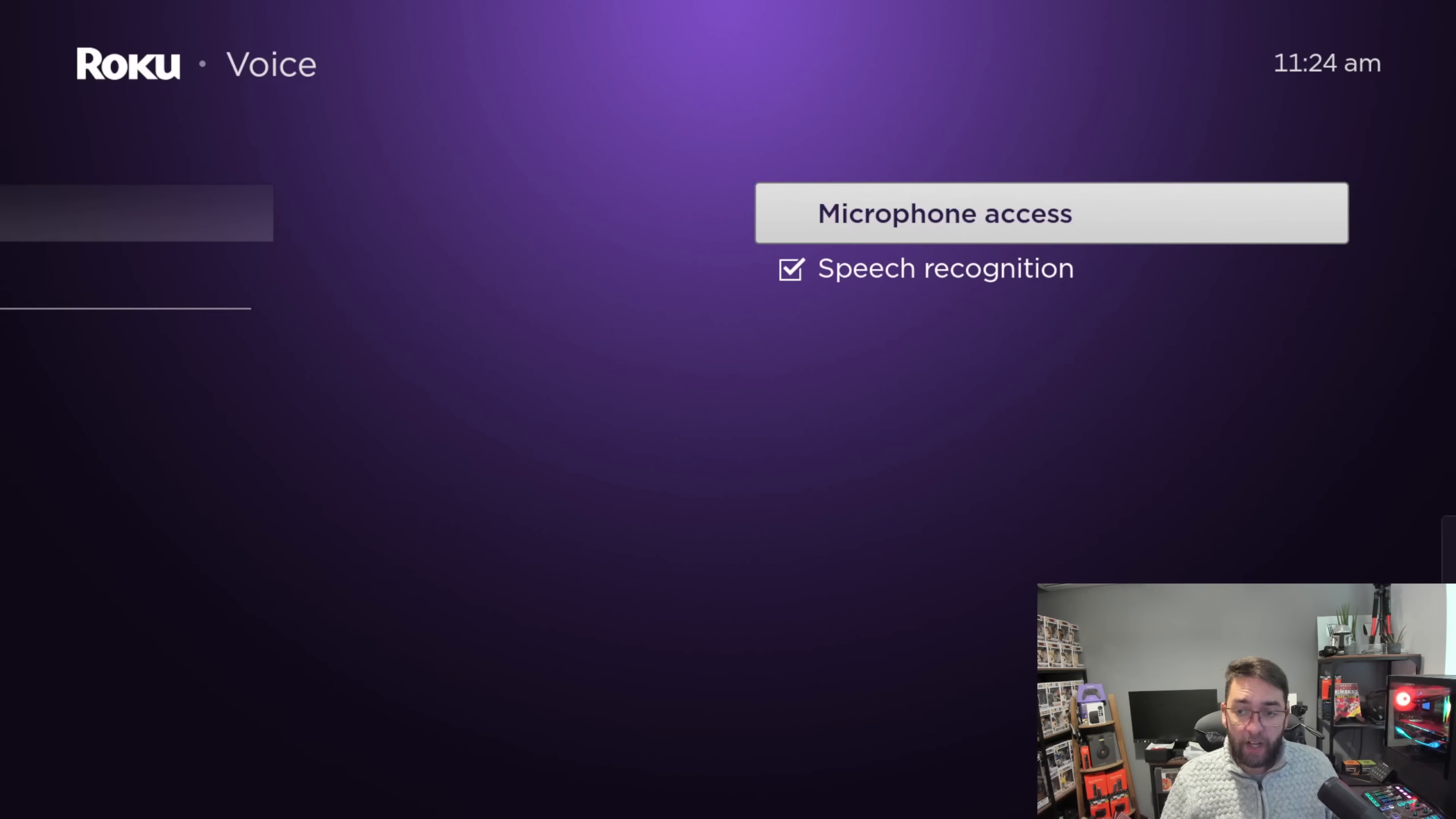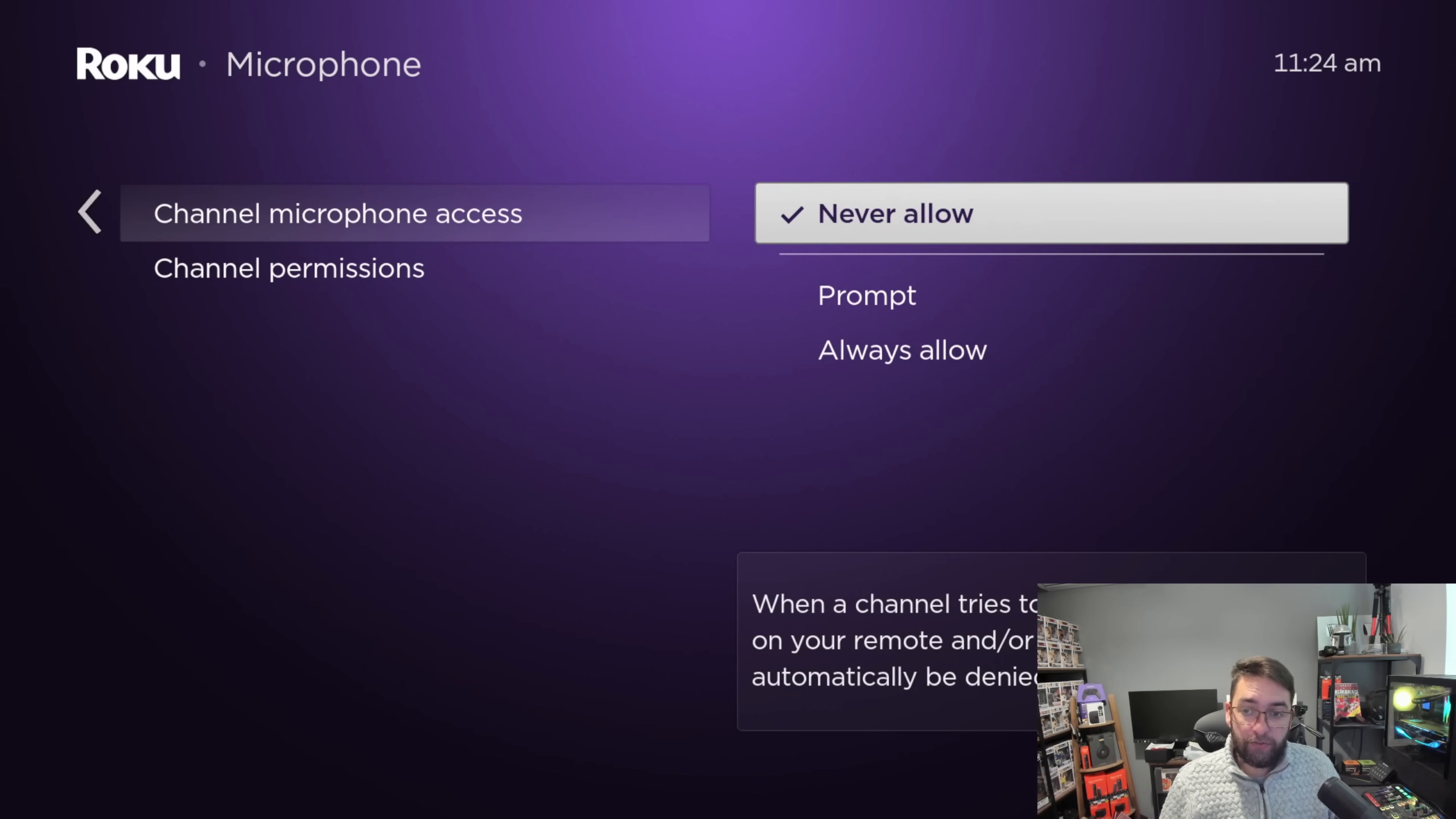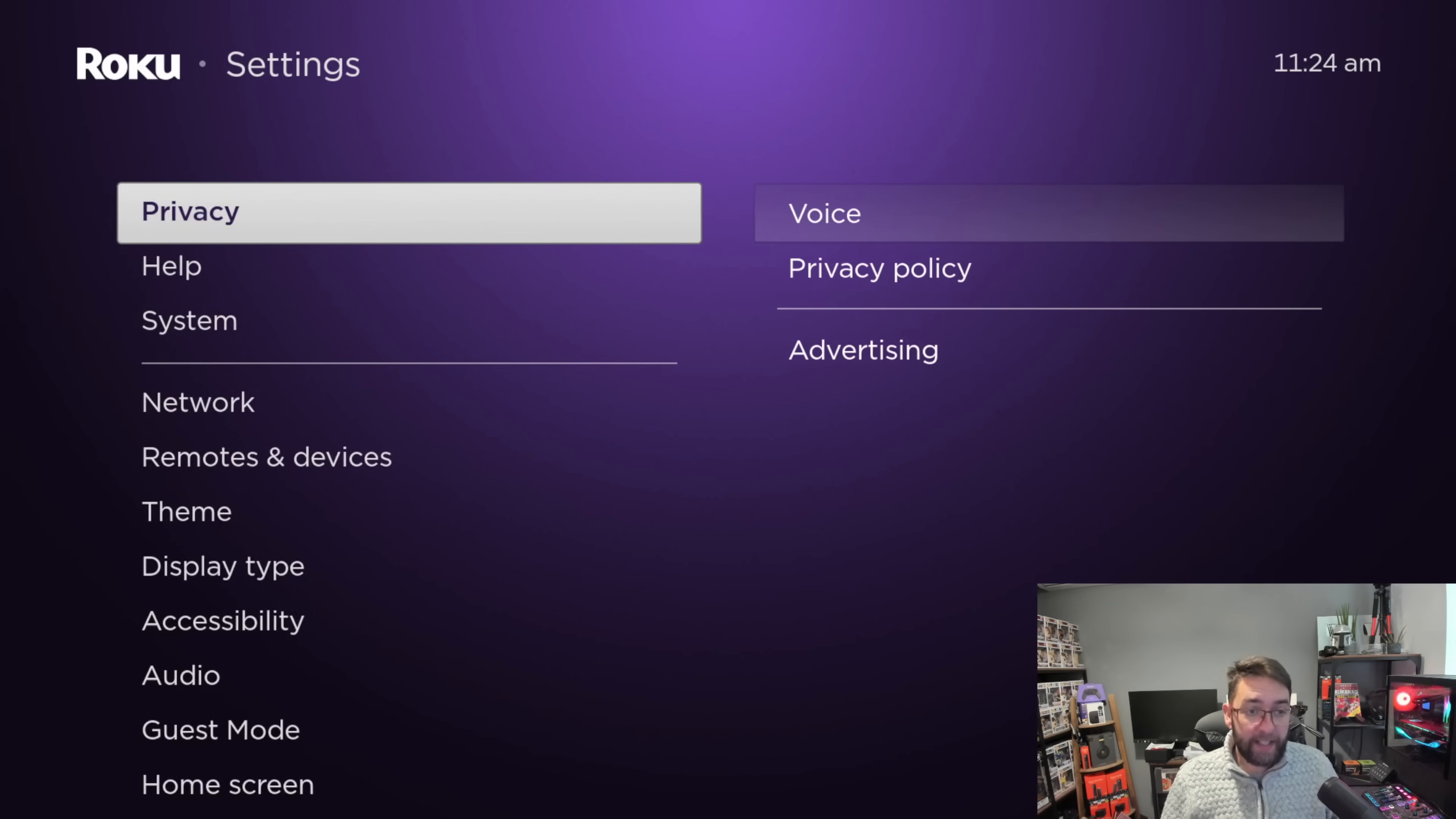Voice - I also like to take off speech recognition because for speech recognition to work they have to store your speech. Channel microphone access - that's prompt, allow or never allow. That's up to you. I don't really like it, I don't use voice stuff, but that's personal preference. If you take off the voice recognition, they won't be recording it. You can view the privacy policy if you want to.